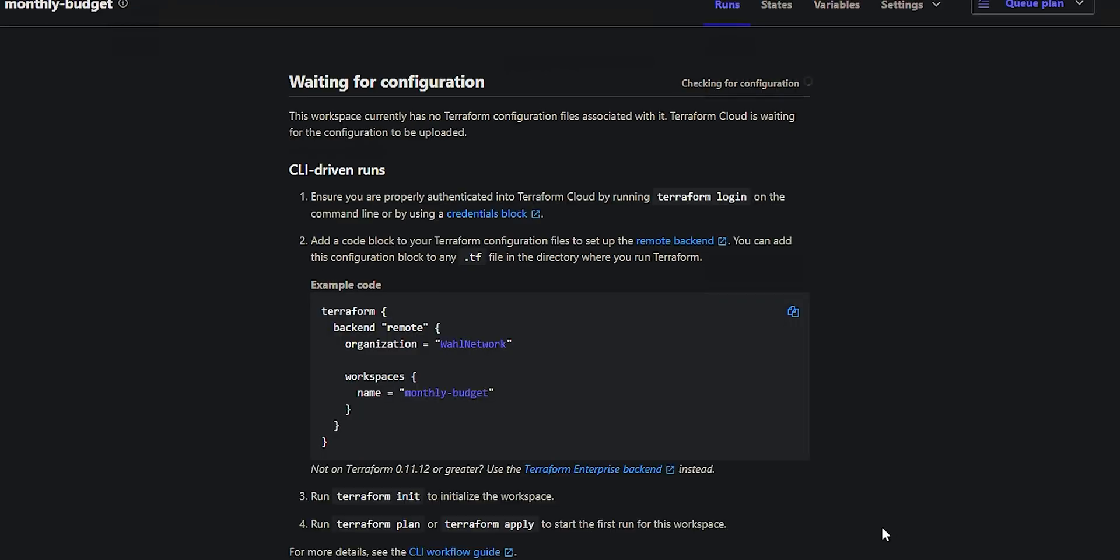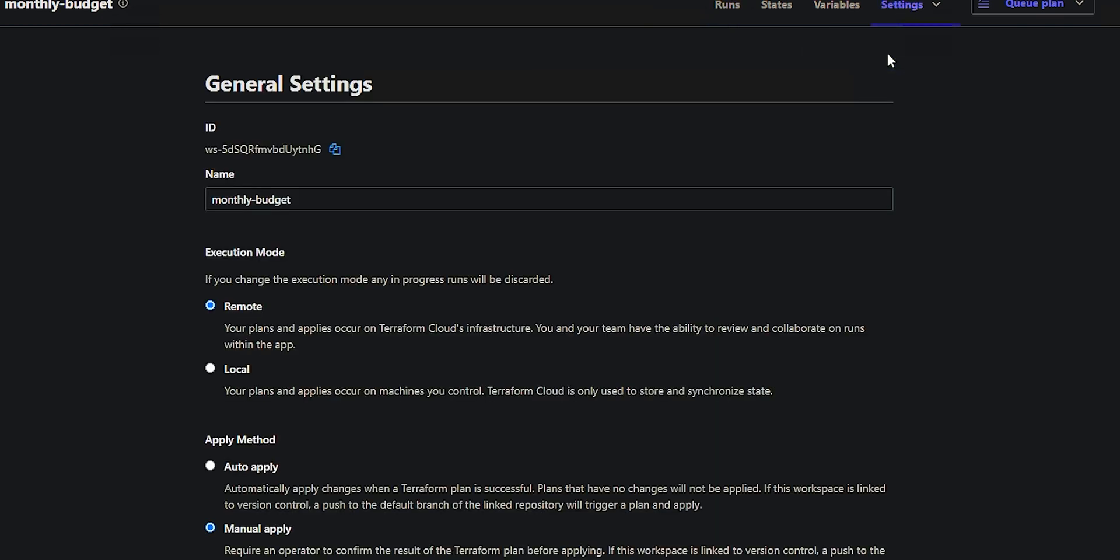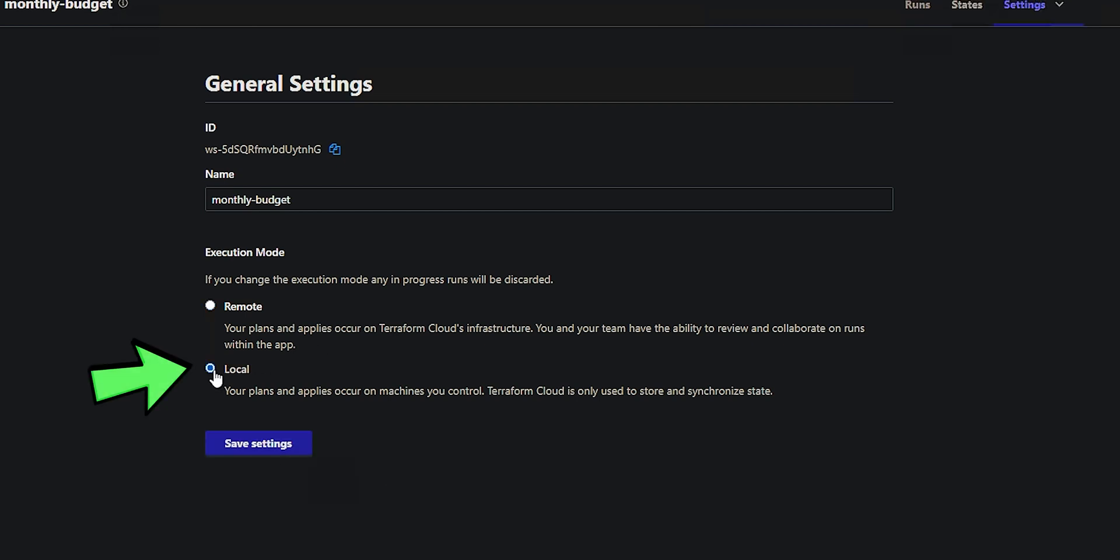There's one minor tweak we need to do after this, and that's by going to the settings, go to general, and change it from execution mode remote to execution mode local. At this point, this workspace is only used to contain state, and we're only going to associate this workspace with this one monthly budget project.